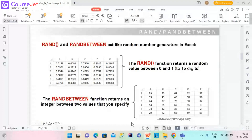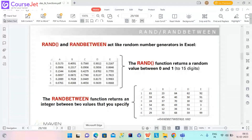We were discussing about statistical functions and had discussed rank and percent rank. Now we will see how to do randomization with the help of RAND and RANDBETWEEN. It is time to talk about some of our favorite functions in Excel — the RAND and RANDBETWEEN functions.